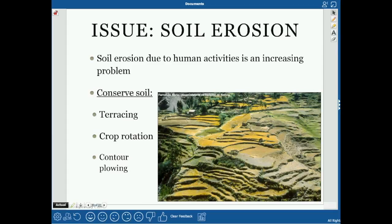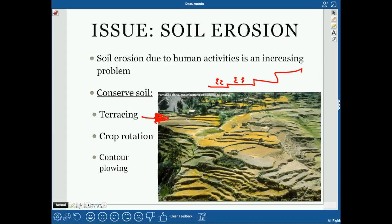If we irrigate too much, that can cause soil to run off. One way we conserve soil is through terracing — taking a hill and turning it into stair steps, then planting crops on those steps. This reduces runoff because each step slows the movement of water and soil.